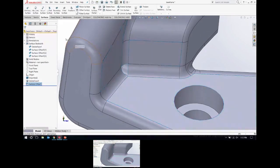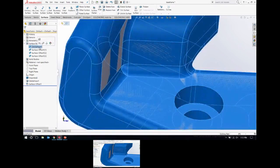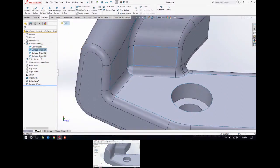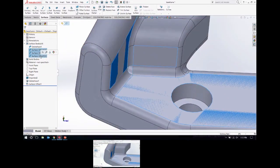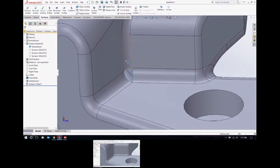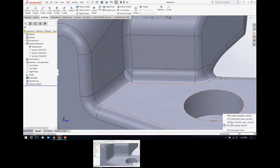I'll click OK. Now in my tree I have four surface bodies — the original one and the copies of those three faces I selected. I'm going to hide the new surface bodies I created. And I'd also like to measure these fillets to make sure that when I recreate them, I'm doing it at the same size the original model used.